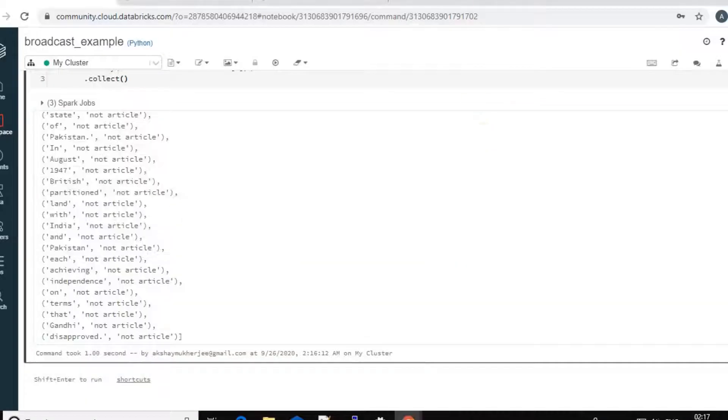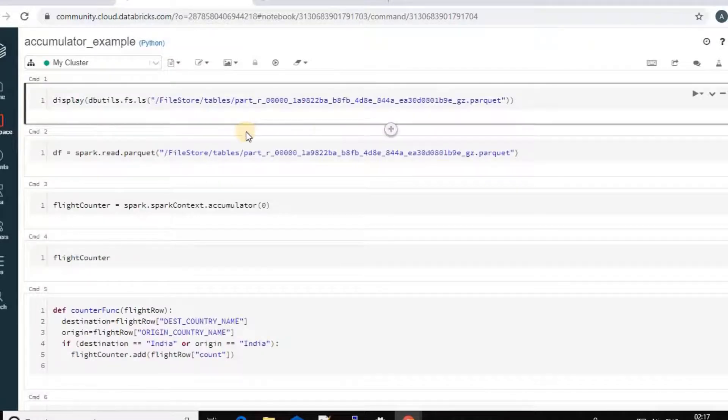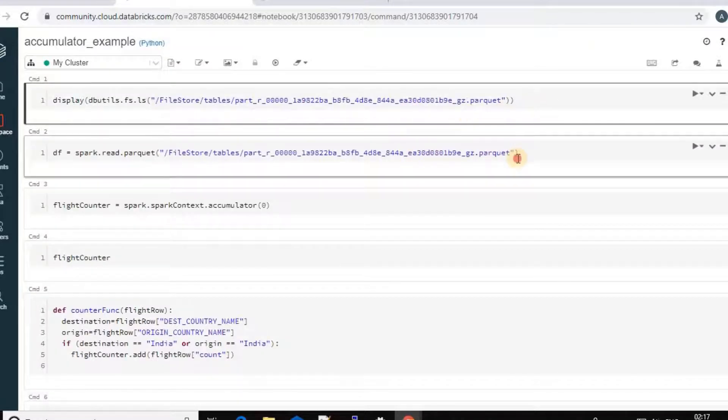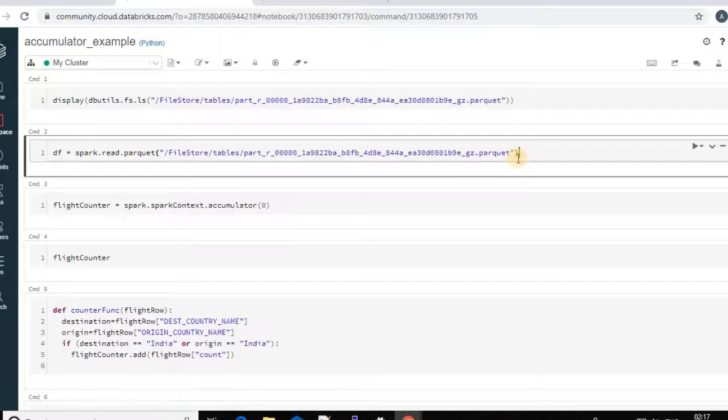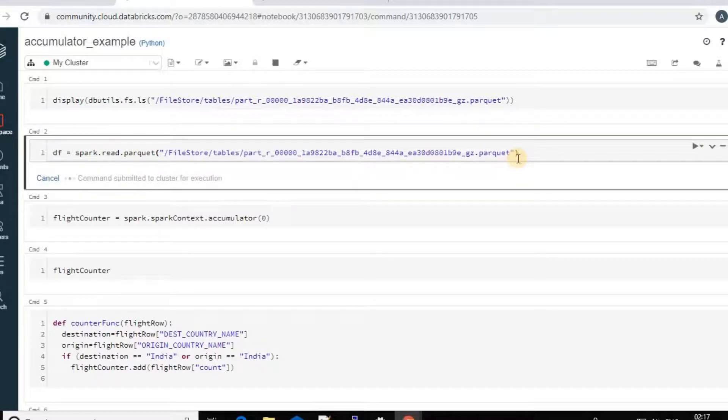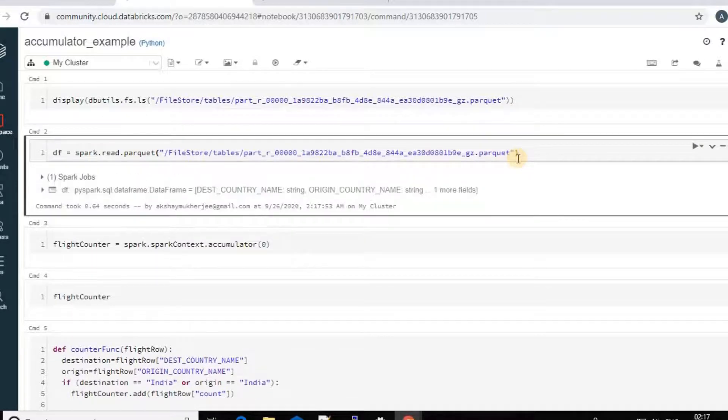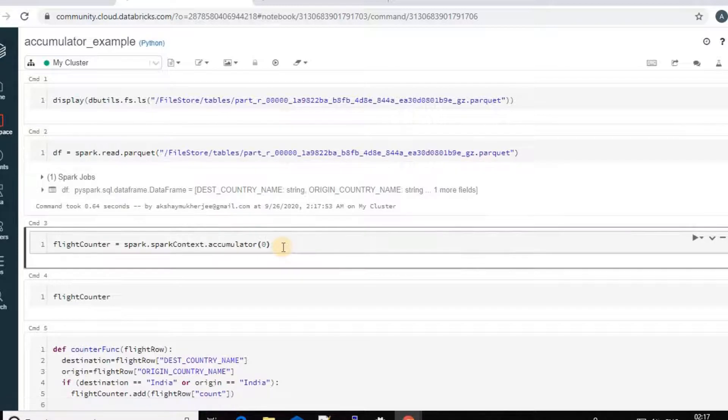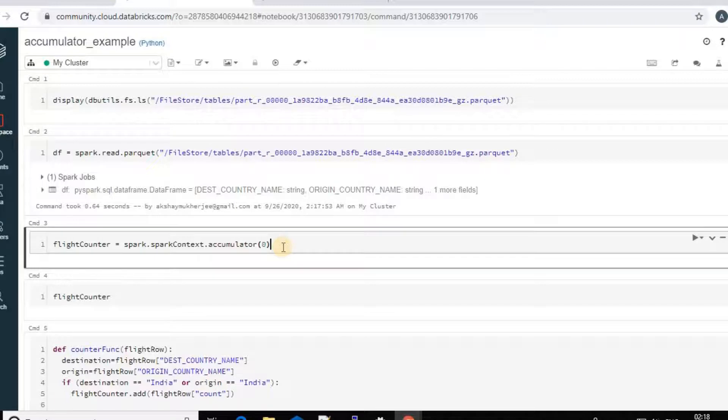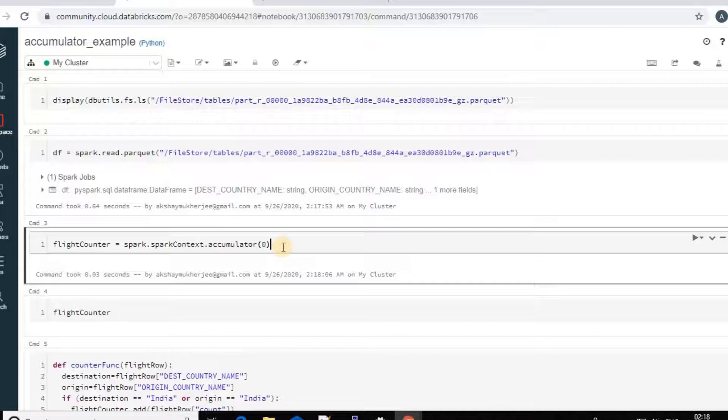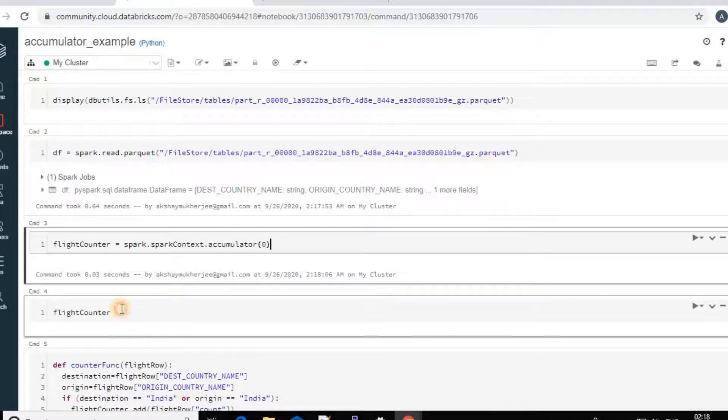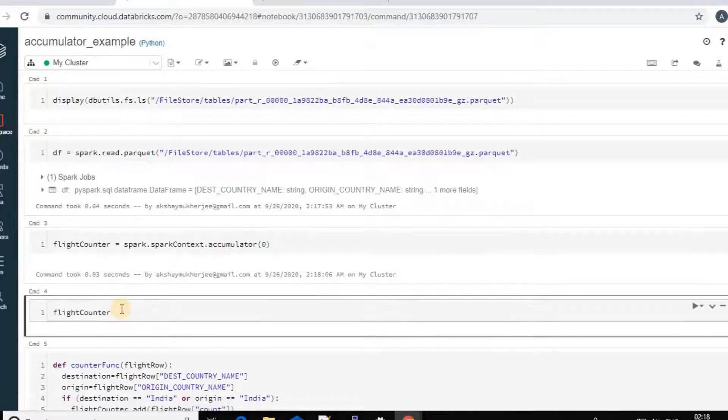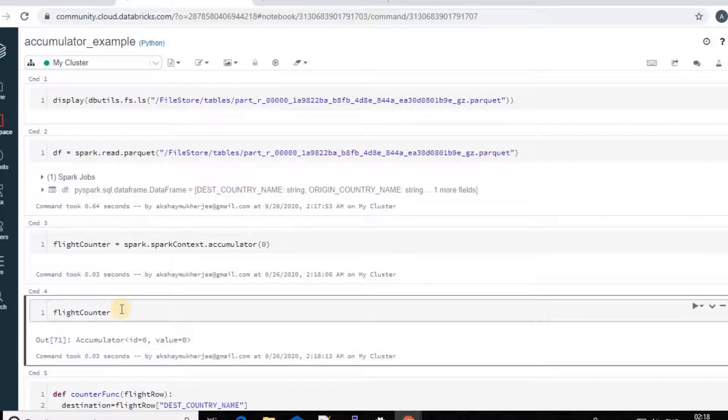And this is my parquet file. I have created a data frame using the parquet file using the read.parquet method. And next I have created my accumulator. You see there is no named accumulator. You see there is no named accumulator given in the Python example. So I just can only create the unnamed accumulator in Python and this is the accumulator ID and its value.